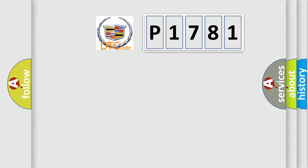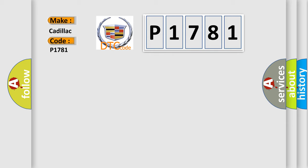So, what does the diagnostic trouble code P1781 interpret specifically for Cadillac car manufacturers?